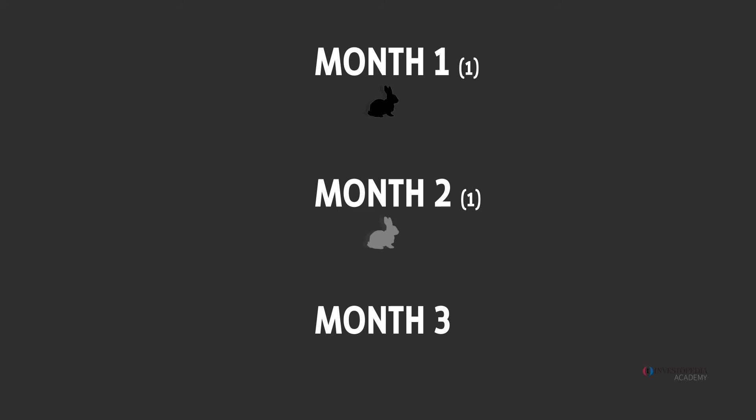Now after the first pair doubles in month two there are now two pairs to begin month three. So the sequence is now one, one, two.